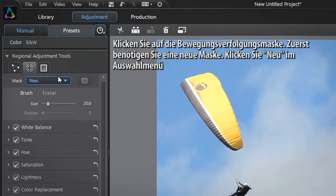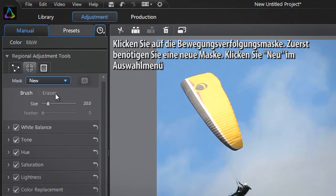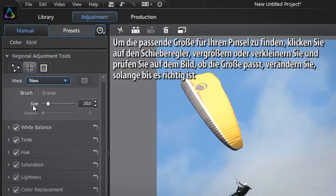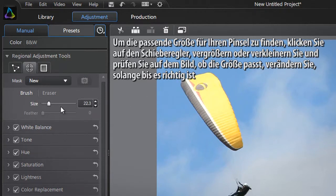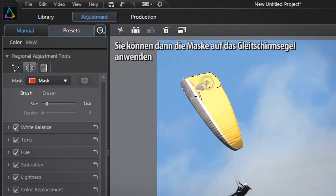You first need to create a new mask. Click the New drop down menu. We then need to define the brush and feather size. To define the most appropriate size for your brush, click on the slider, increase or decrease, and check on the image if the size matches the shape. Adjust more if necessary till you find the best amount. You can then apply the mask to the paraglider sail.